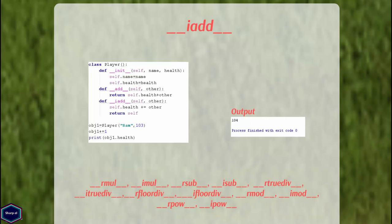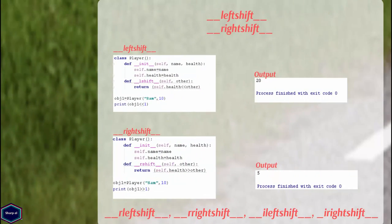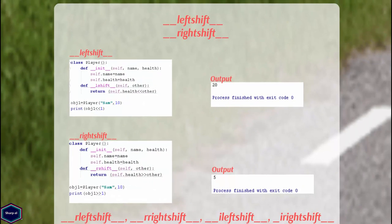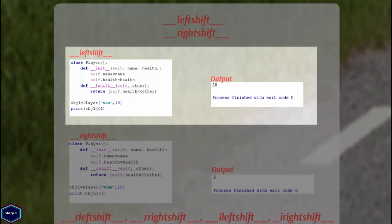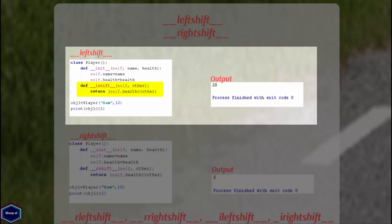Now let's look at the left shift and right shift methods. In this example, I have implemented the __lshift__ method, which takes two arguments, self and other, where the argument other specifies the number of positions to be shifted left.